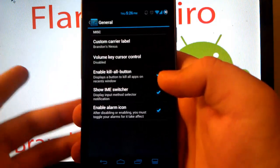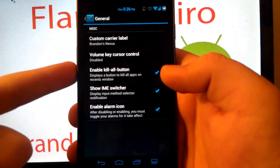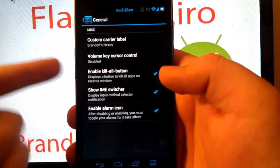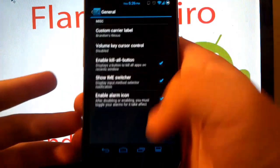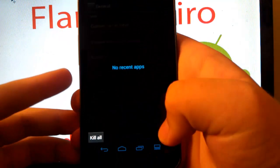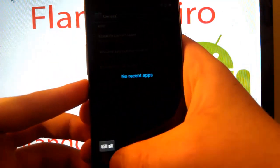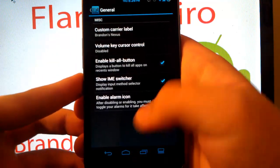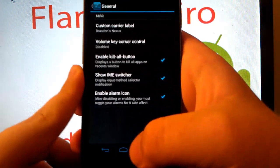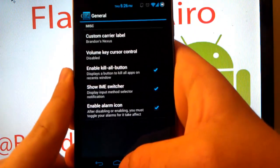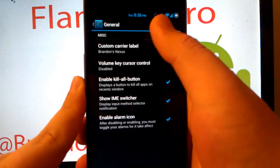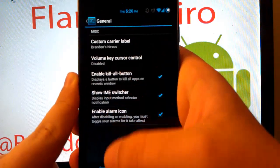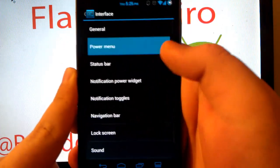So if you go under general, you can have your custom carrier labels, volume cursor, key control, you can have a kill all button. So when you hit this, you see there's a kill all button. Show IME switcher, which is your keyboard switcher of course. And alarm icon, which is there.